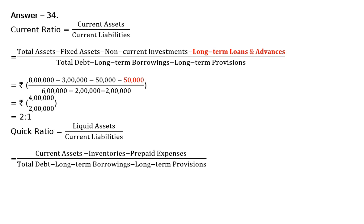We have got current assets in the first step and we can utilize that in the second step. And the current liabilities will be the same. It is Total Debt minus Long-term Borrowings minus Long-term Provisions.